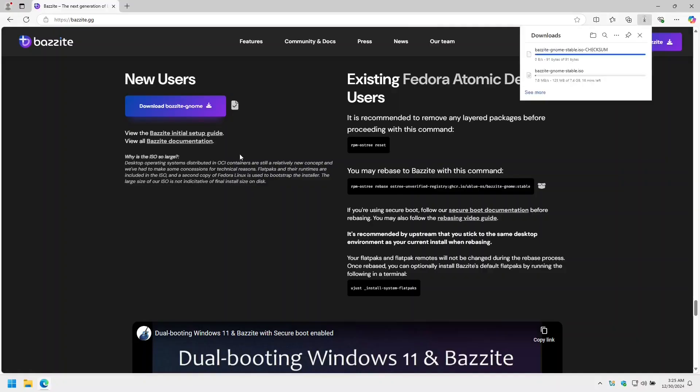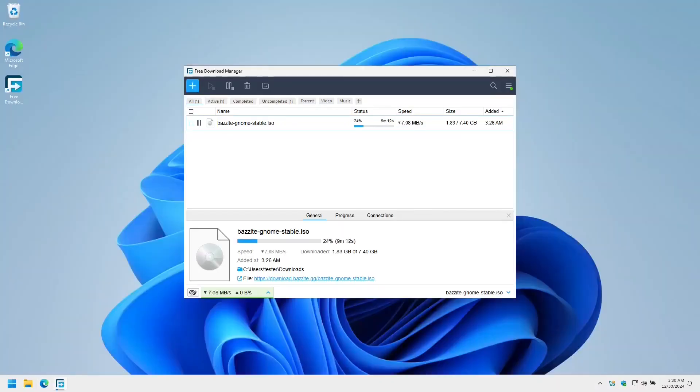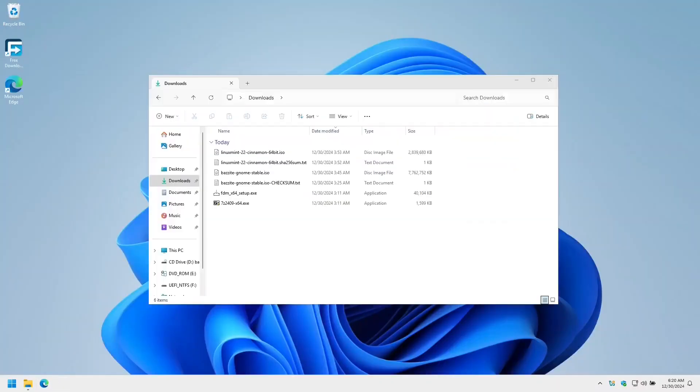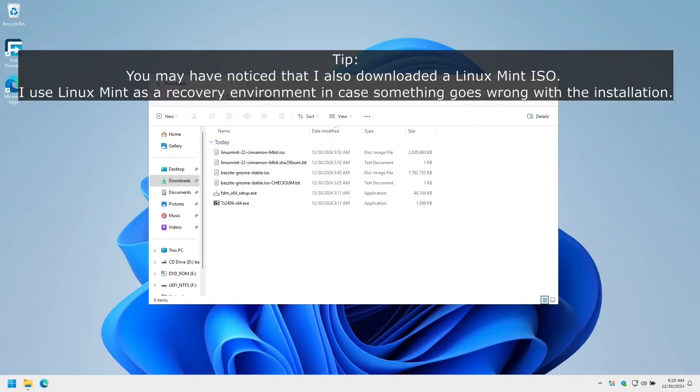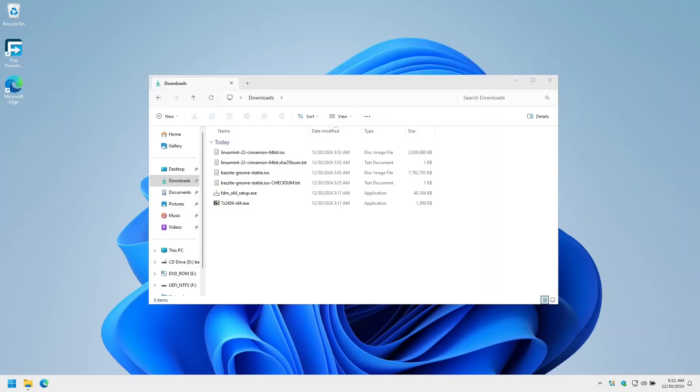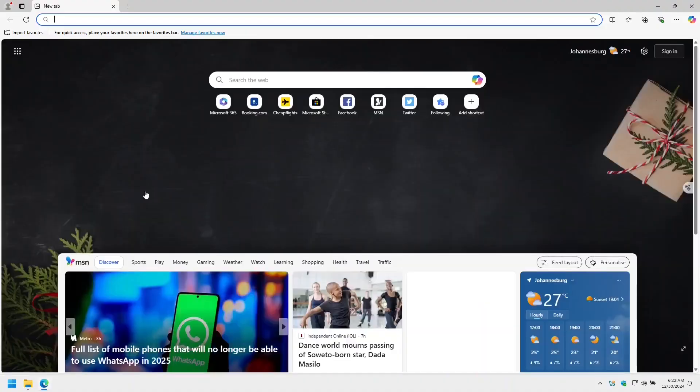Our downloads are complete. Now we need a tool to boot the ISO. I usually use Ventoy as it allows you to copy multiple ISO images to your USB flash drive. However, if you have problems with Ventoy, the Bazite documentation also recommends Fedora Media Writer or Rufus as alternatives. Note that anything on the USB flash drive will be lost when the drive is formatted. Let's download Ventoy from SourceForge.